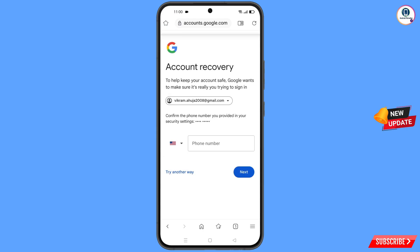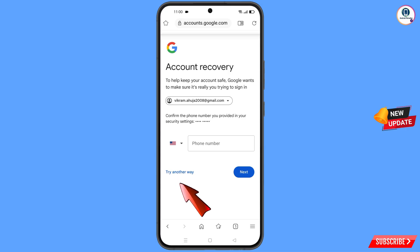Google will then ask about two-step verification. Since you have already lost your phone, simply tap on Try Another Way.